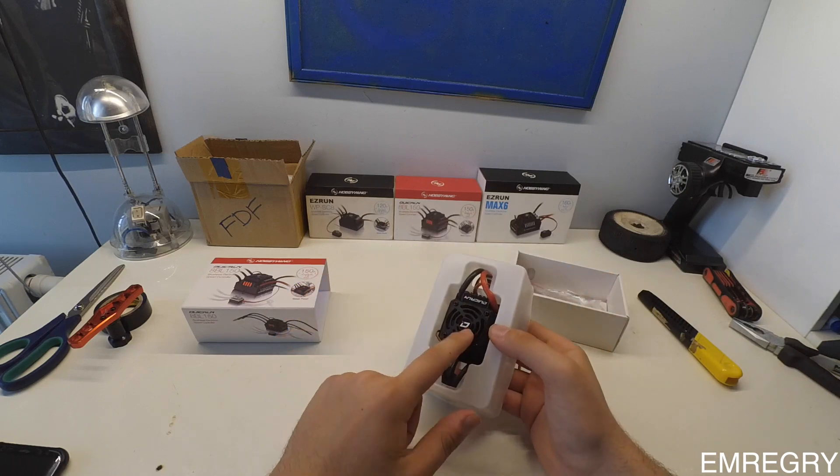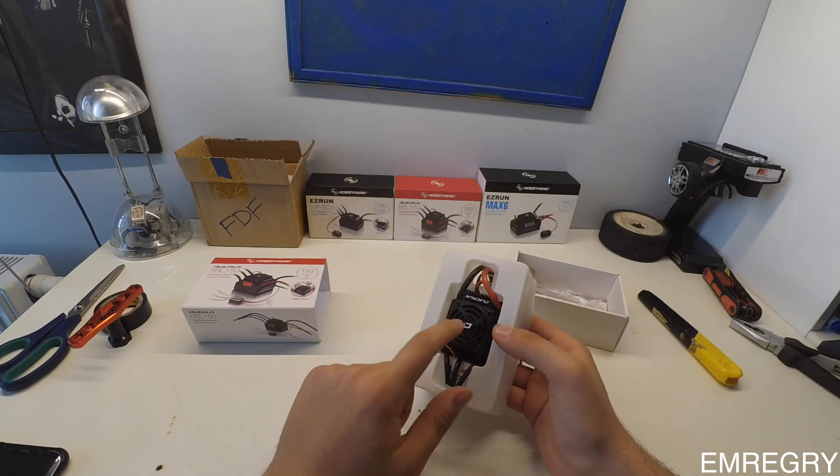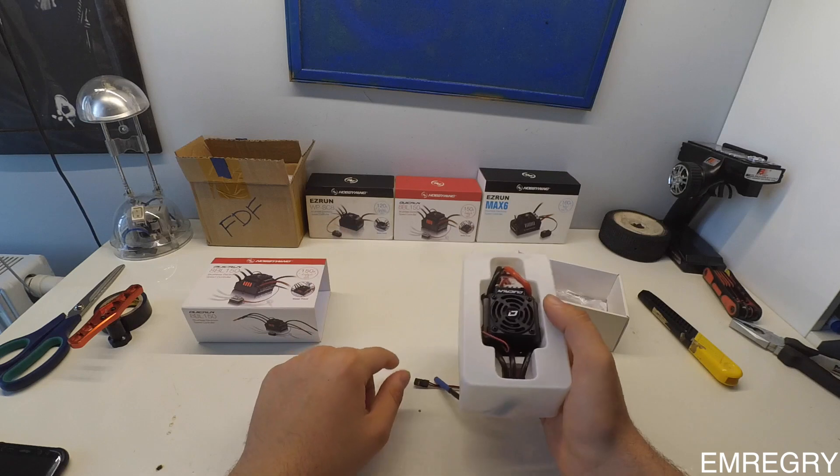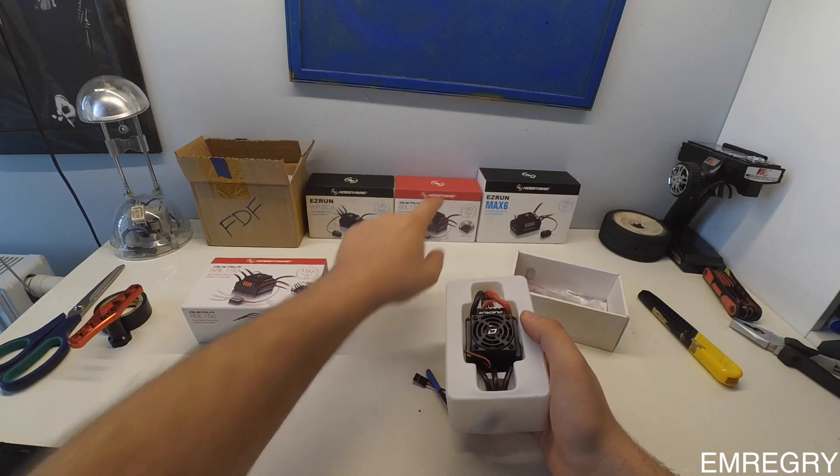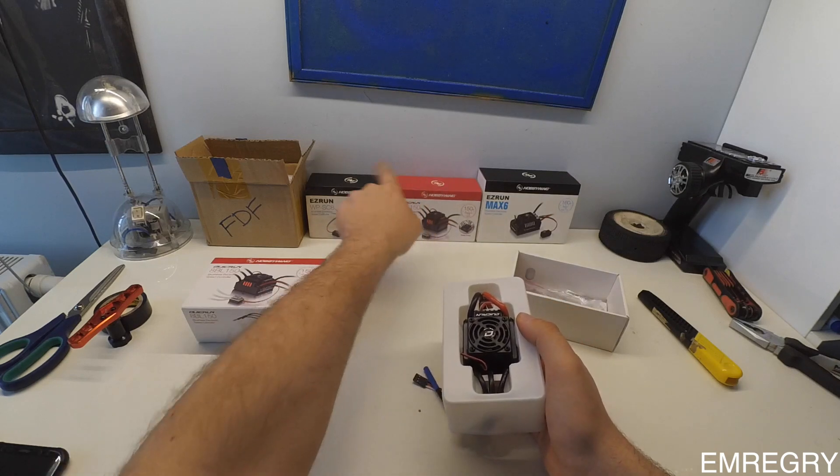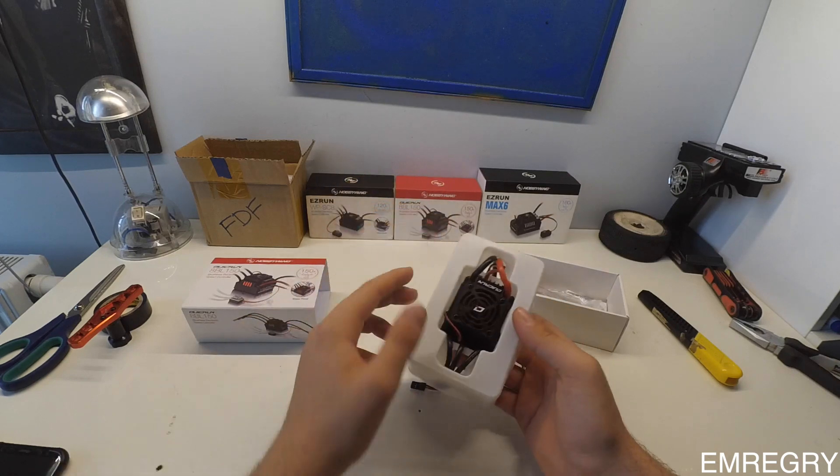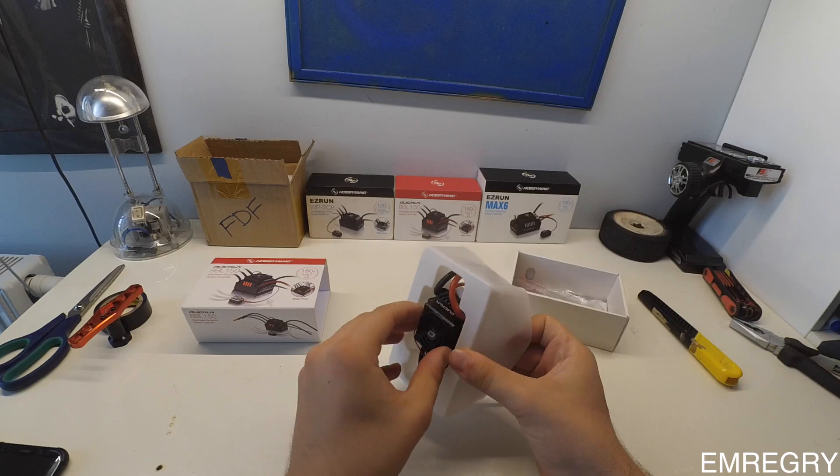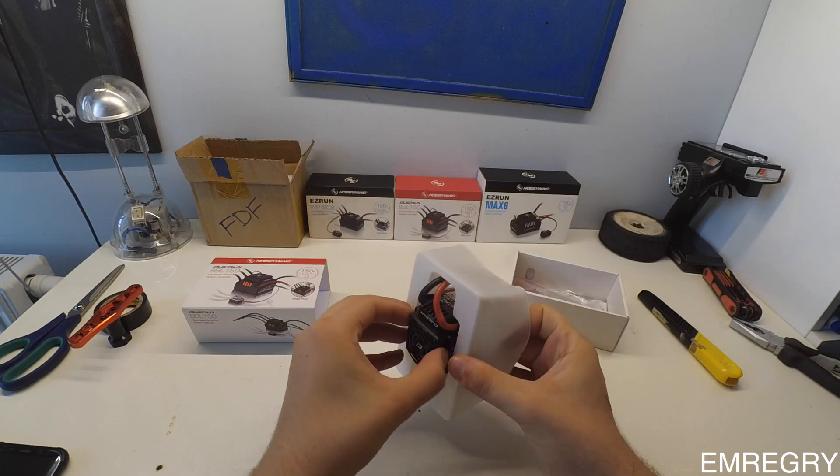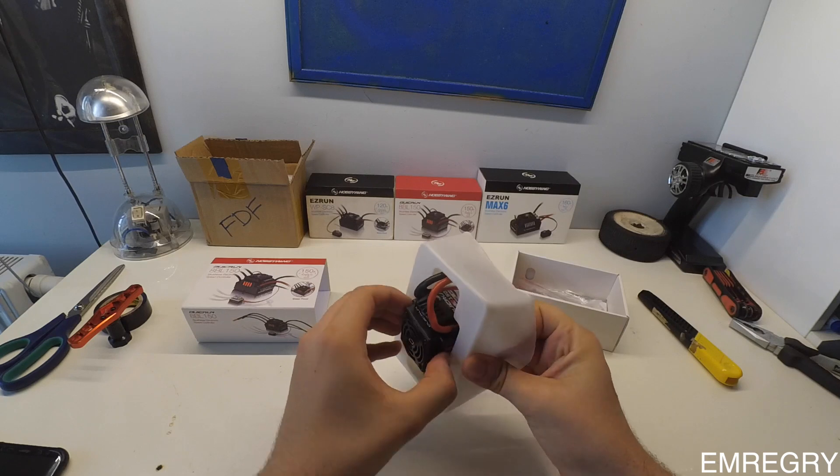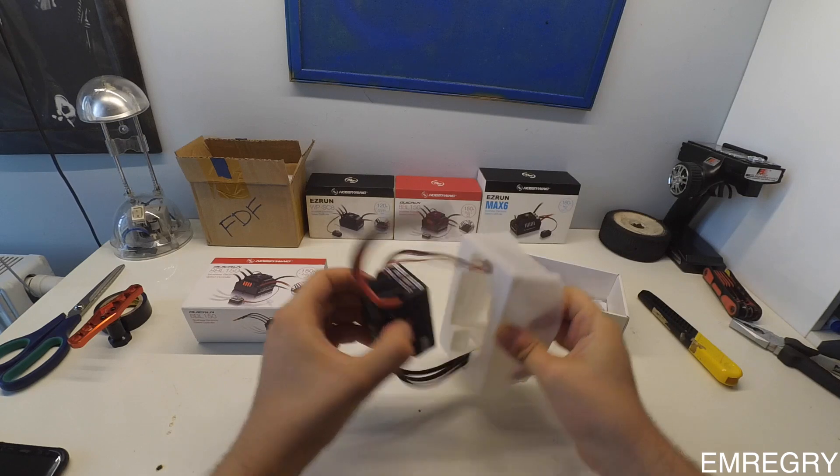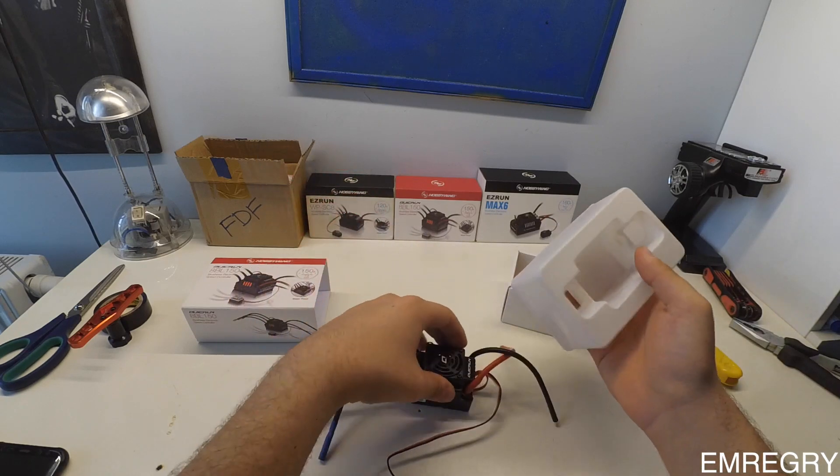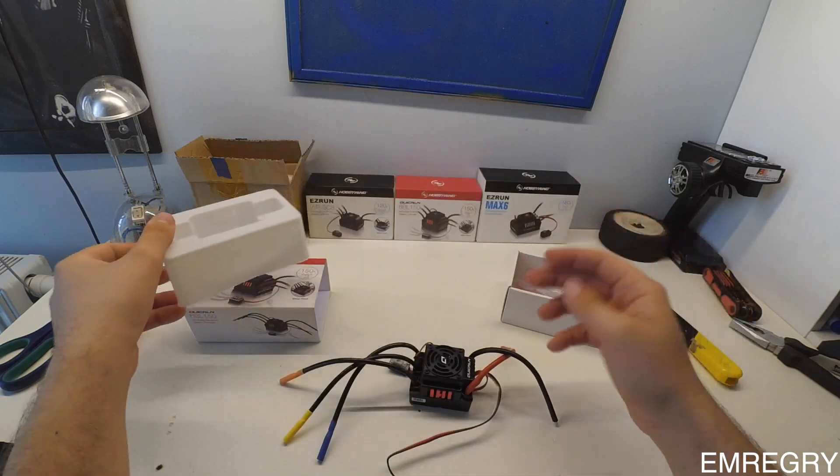I've used this exact ESC before in my Slash 4x4. As you can see here is a box of it. I'm very happy with it. I still have it on my Slash. It's a real good ESC for its price.